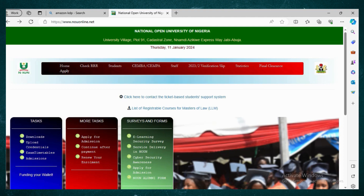I will still do a much clearer video on that when I do my own registration as a student. But this is a general overview: once you check your payment status and it's confirmed, go back to Home, click Registration, select your semester registration, enter the details including the semester account, and click Submit.